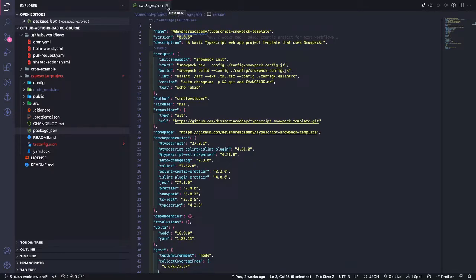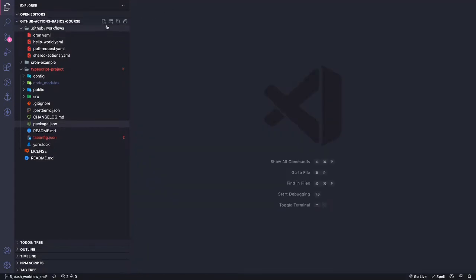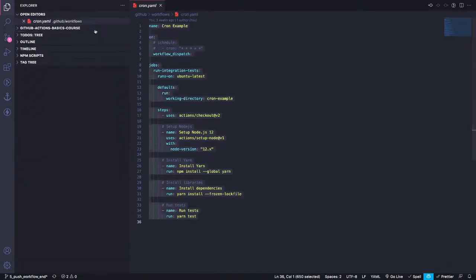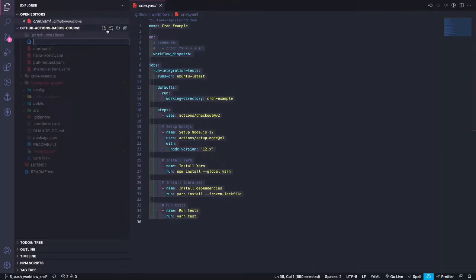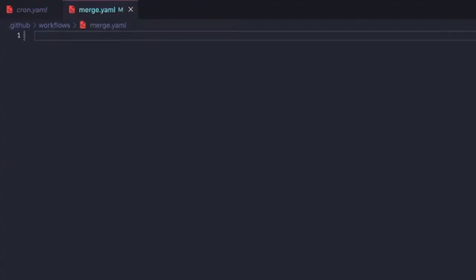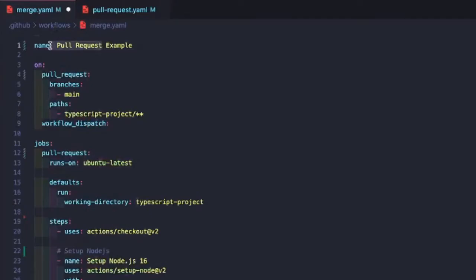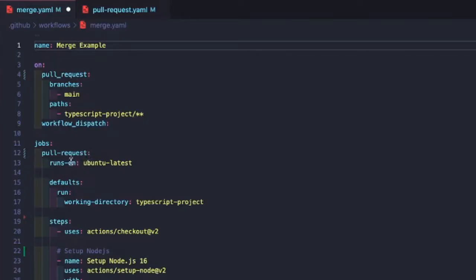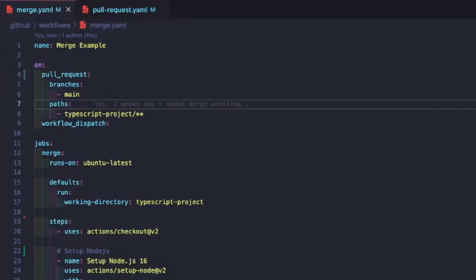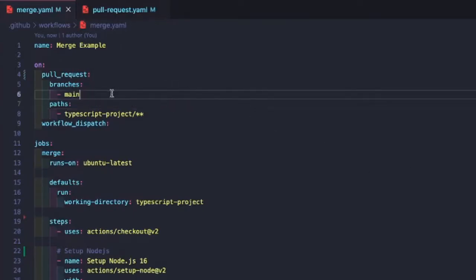To get started we'll add a new workflow. We're going to come up to our workflows folder and call it merge.yaml. To get us started we're just going to copy our pull request example, then update the name of our workflow to 'merge example' and update our job name to 'merge'.